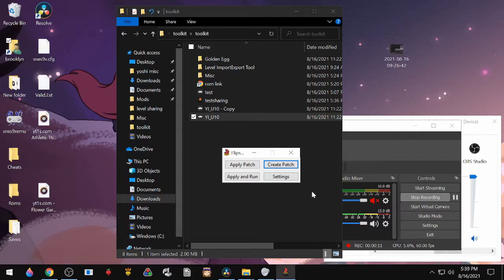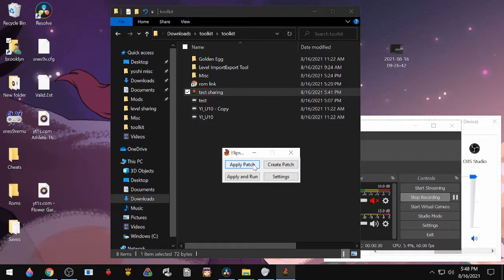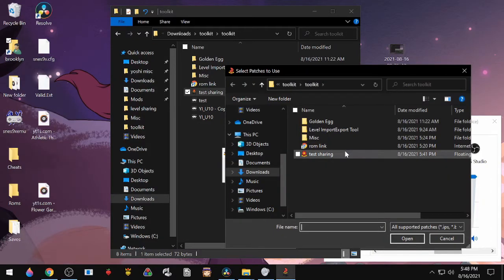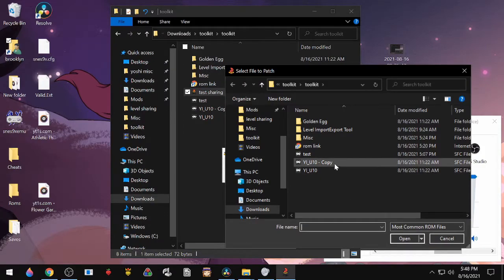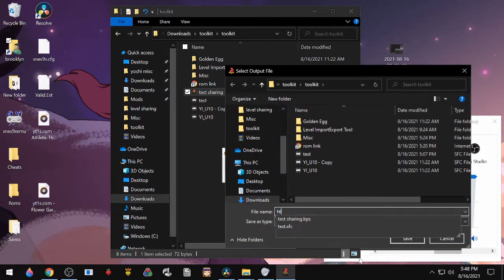It has to be done this way because sharing the actual ROM is illegal, but you're just sharing the patch, the changes, so that's perfectly fine. When you want to play someone else's level, you'll go back to Flips. You'll hit Apply Patch, you'll choose the patch that they sent you, and then you'll choose a copy of your Yoshi's Island ROM. Just name it.